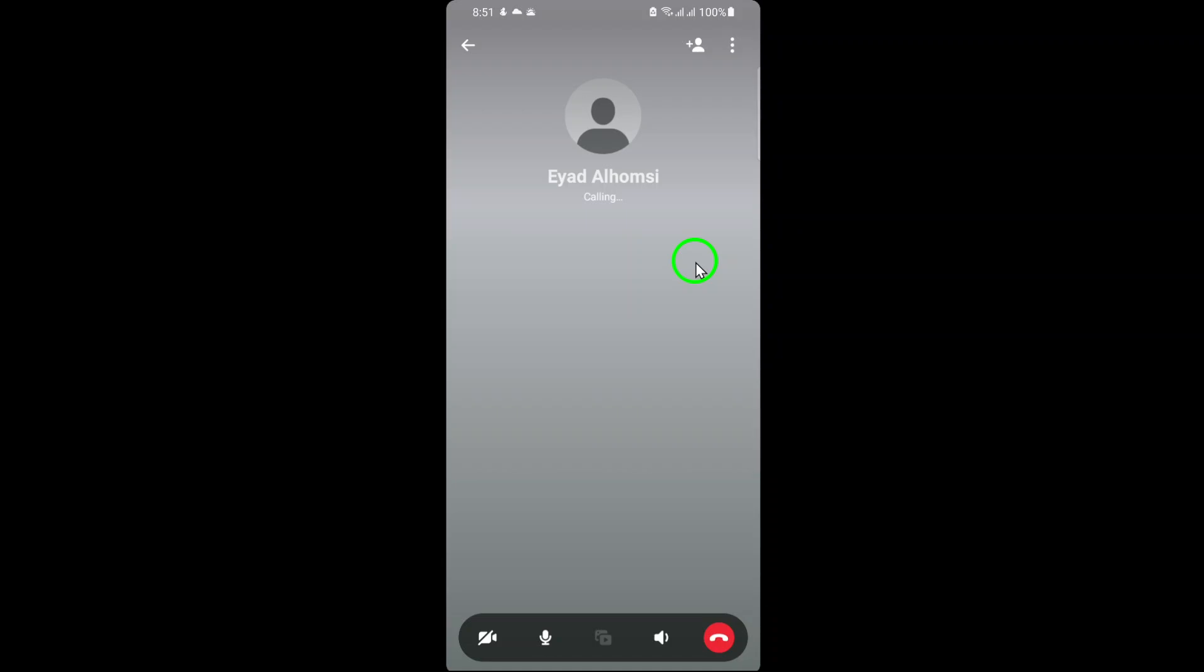Thank you for tuning in. Now you're ready to make audio calls on Facebook like a pro. Stay connected and enjoy seamless communication with those who matter most.